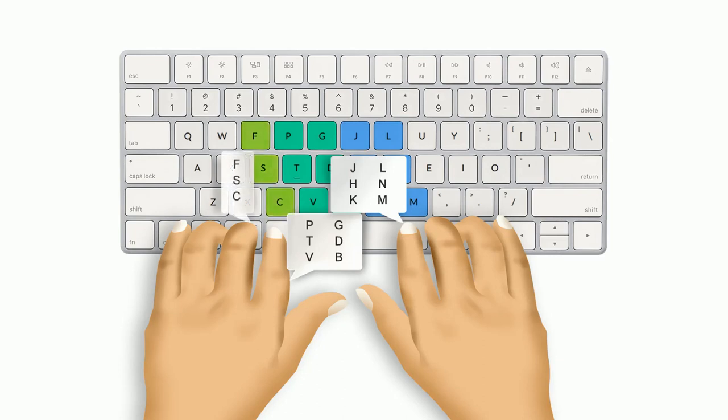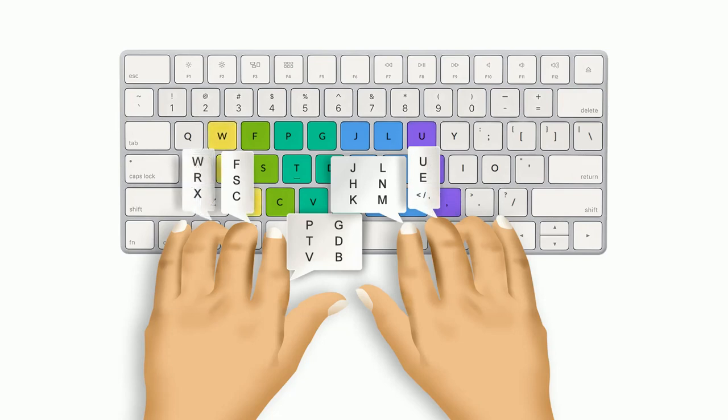Press F, S, and C with your left-hand middle finger. Press U, E, and comma symbol with your right-hand middle finger. Hit W, R, and X with left-hand ring finger and Y, I, and full stop symbol with right-hand ring finger.